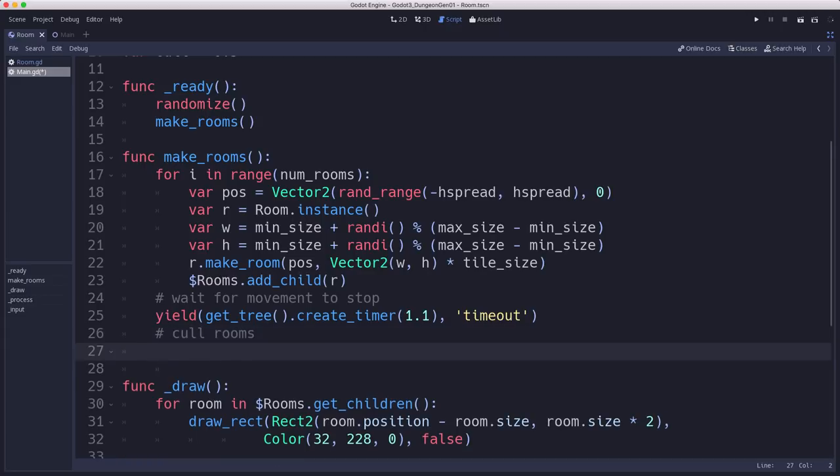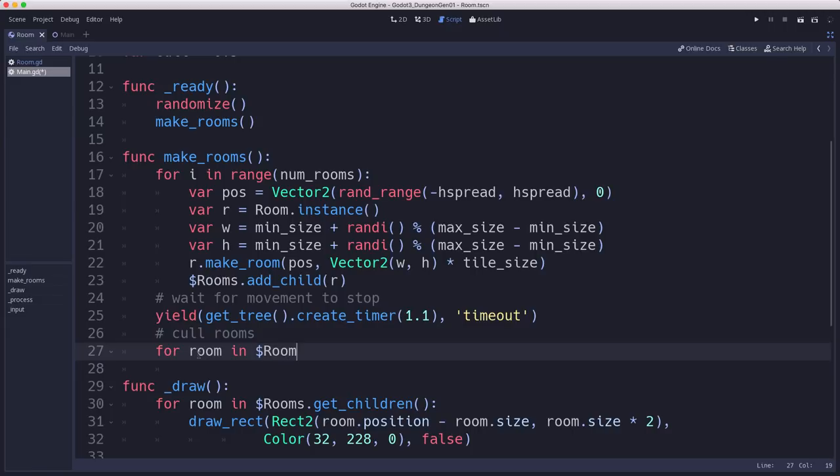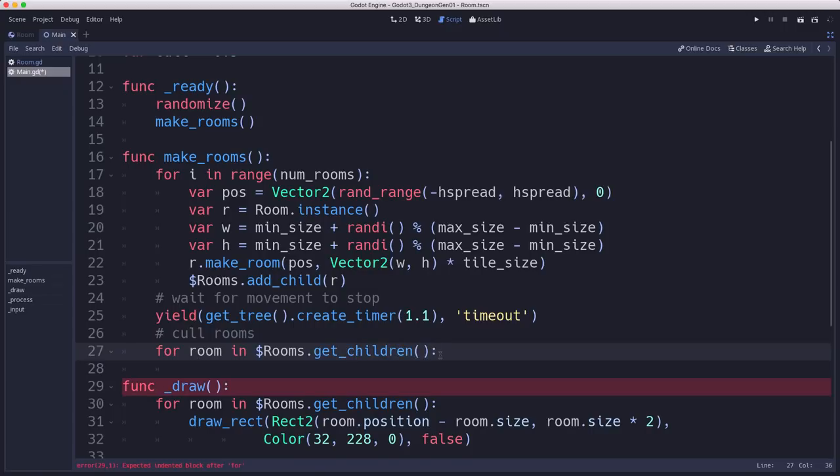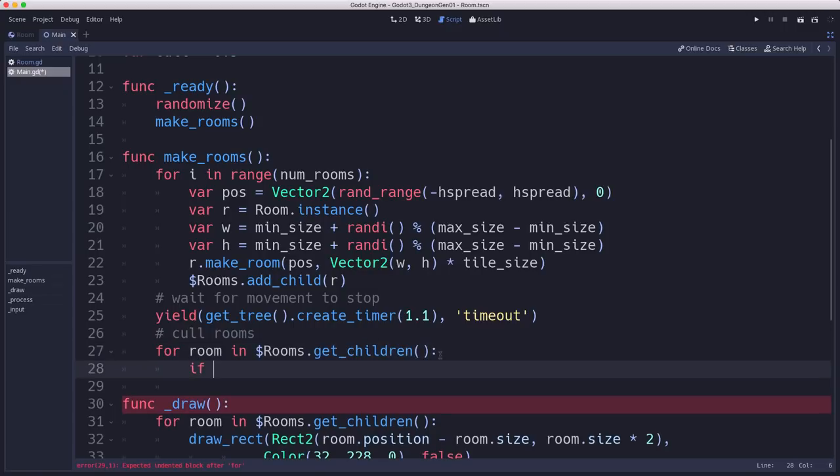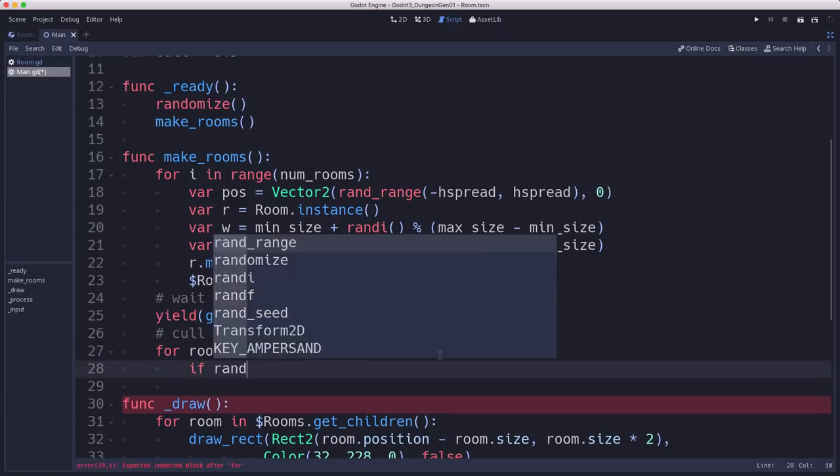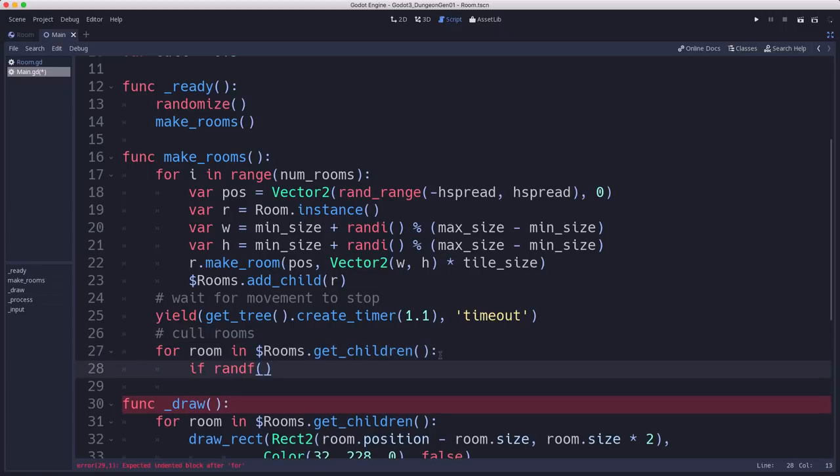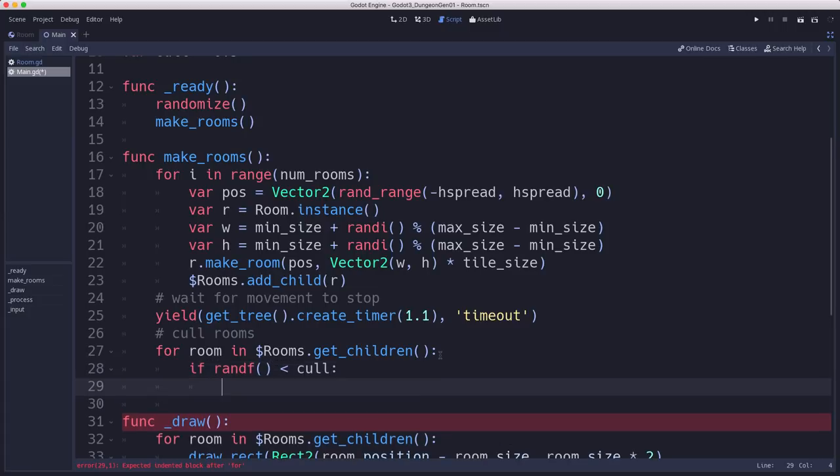And culling the rooms means we go through each room and possibly delete it. So for each room in the rooms container, we're going to pick a random number. And if that random number is less than the cull number, we're going to delete the room.